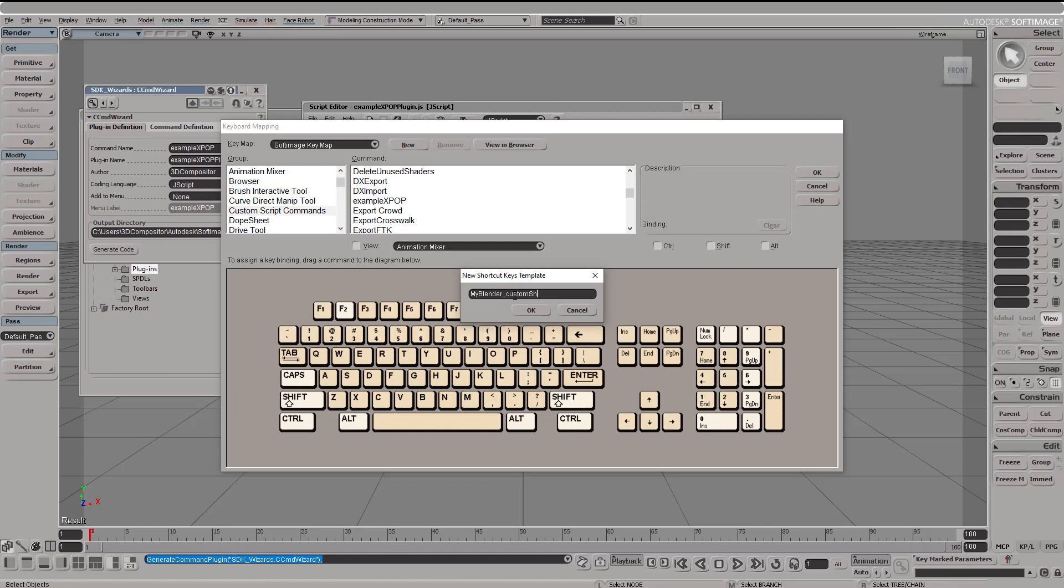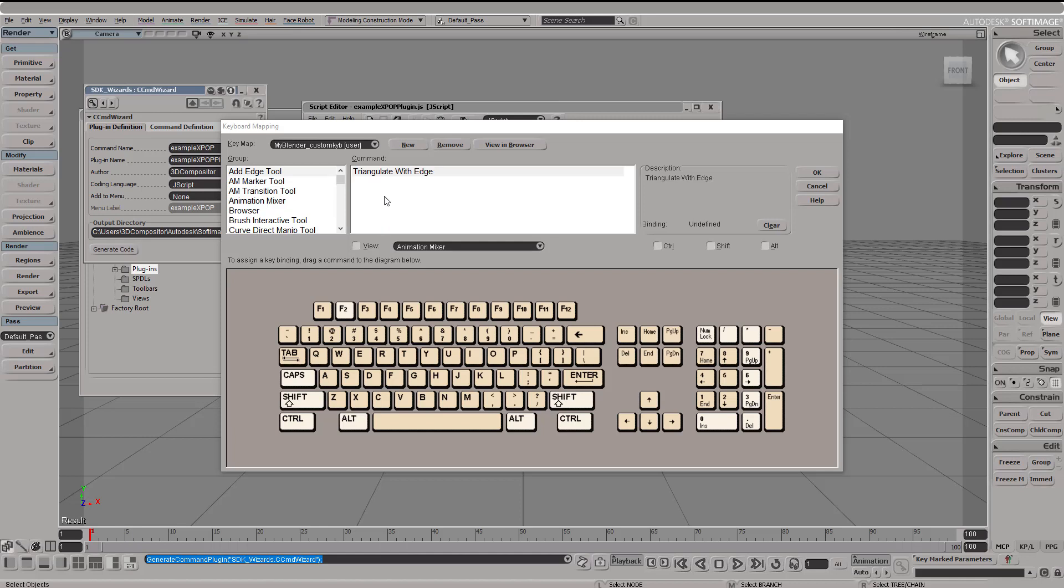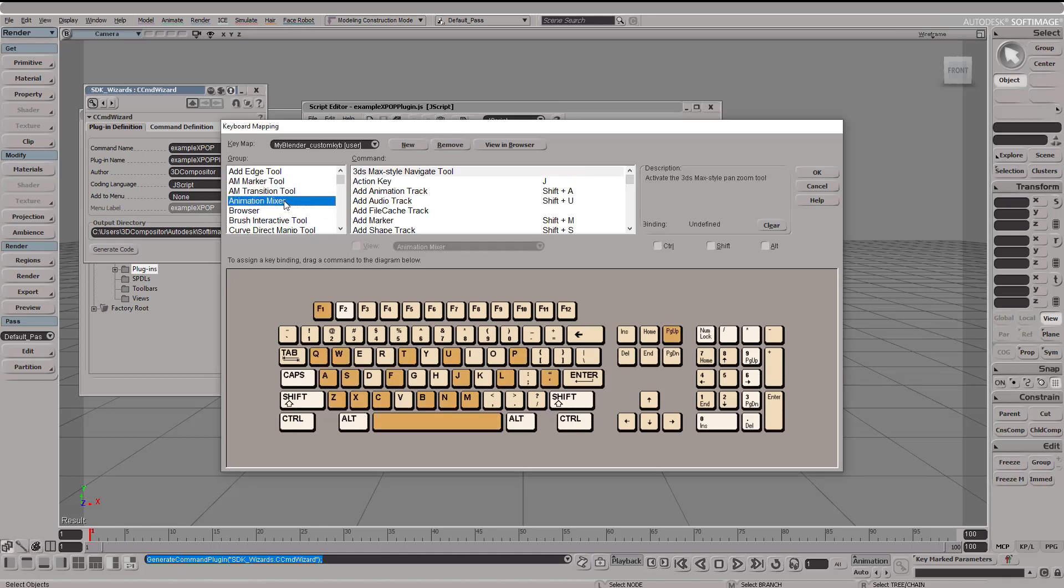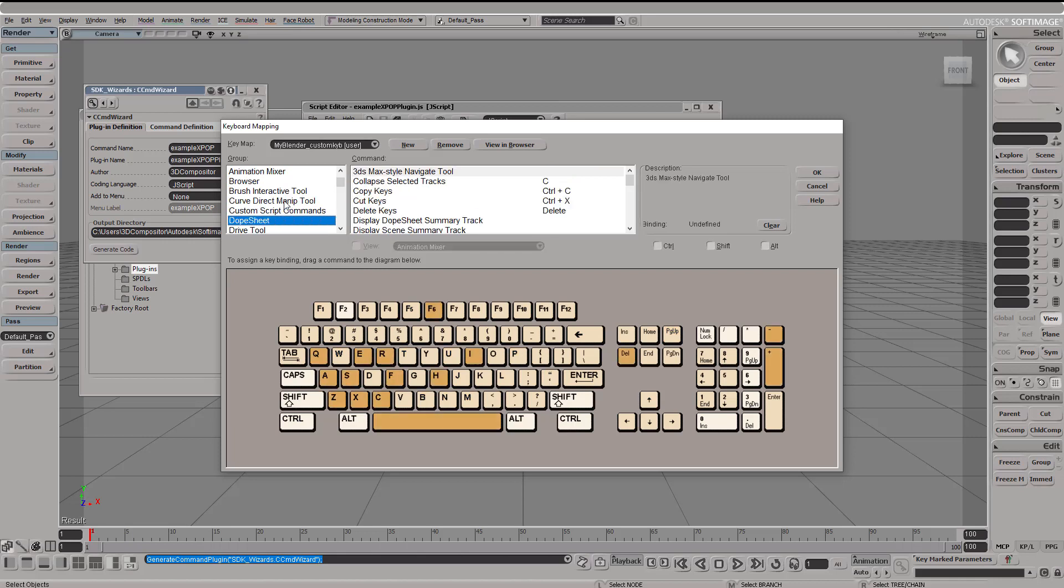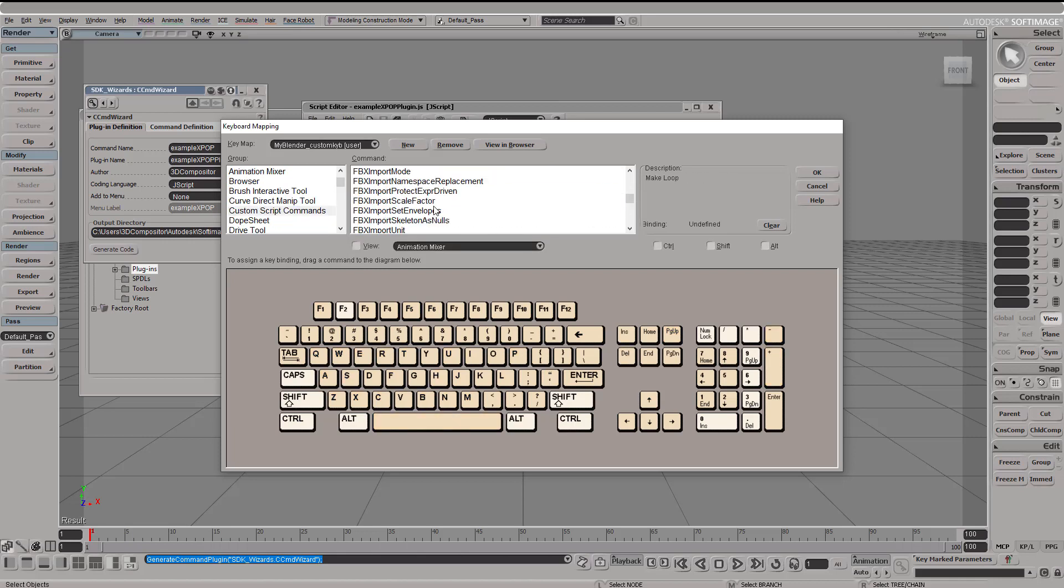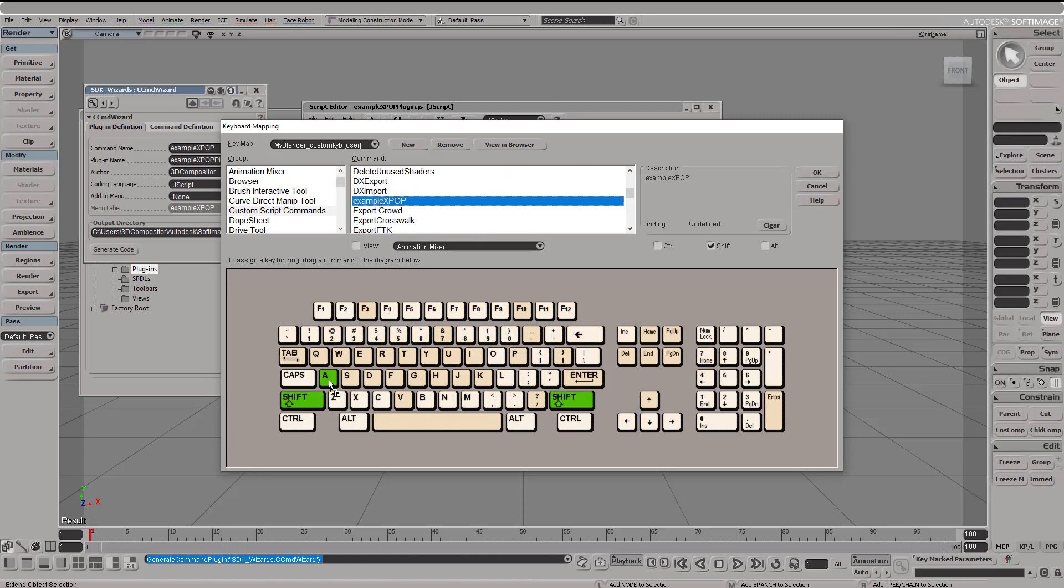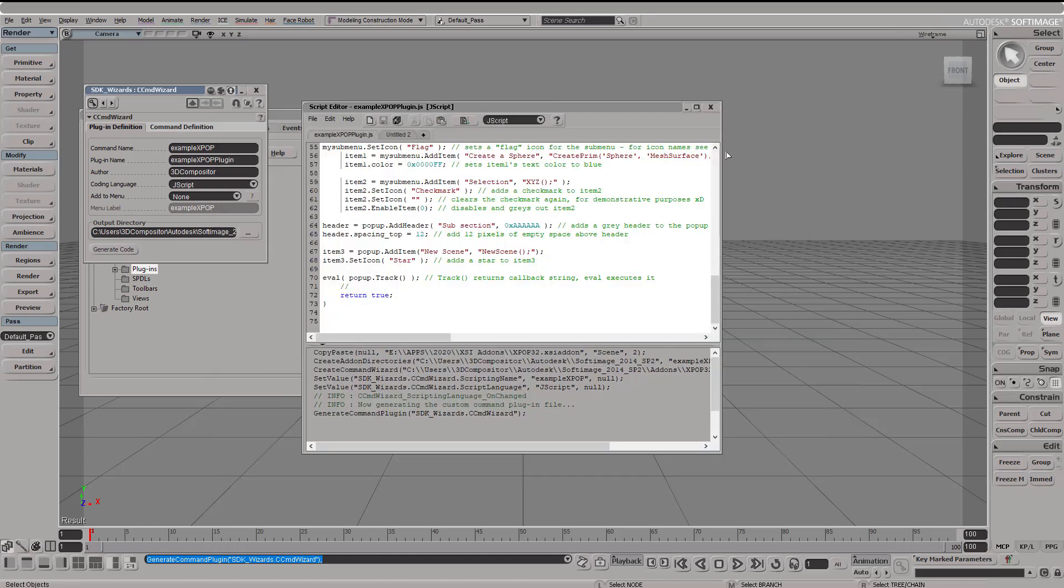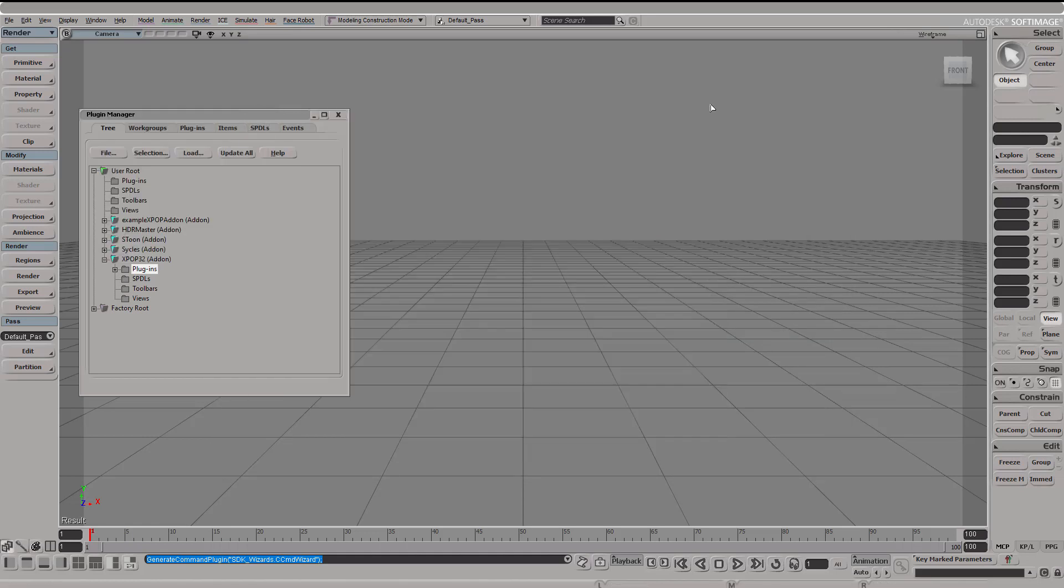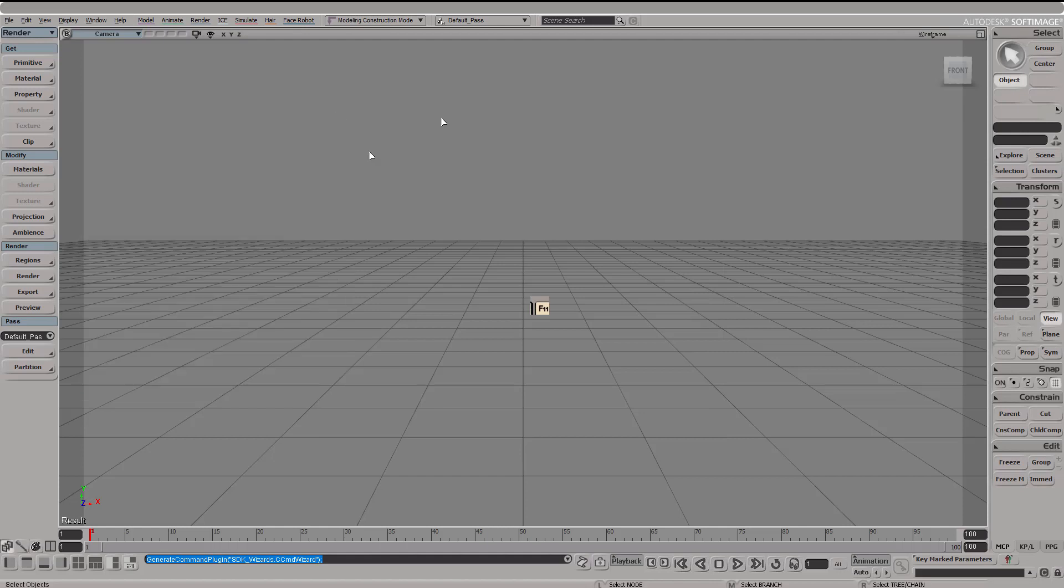And now go to custom, custom, where is it, here we go, custom scripts command, and then select your name example X pop, drag and drop it while you press Shift and then drop it into the A key. Well that's it, that's basically it.